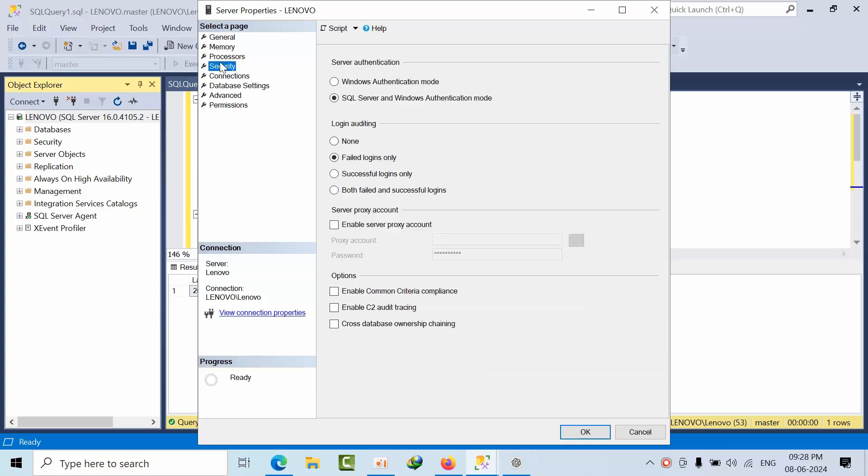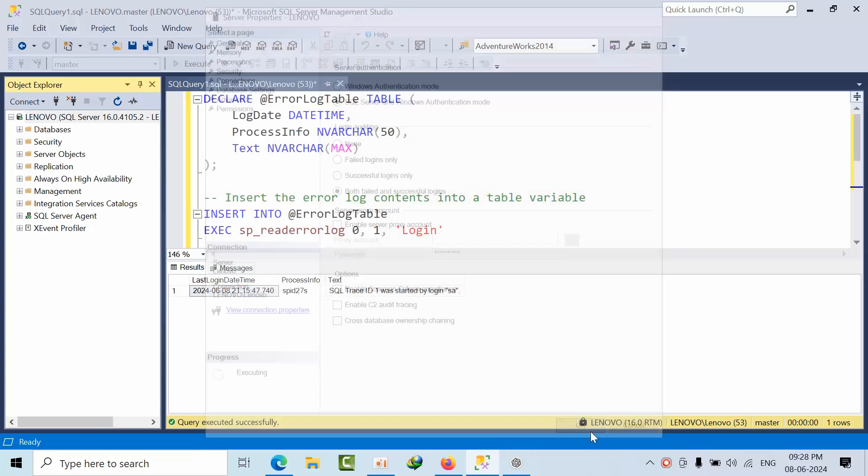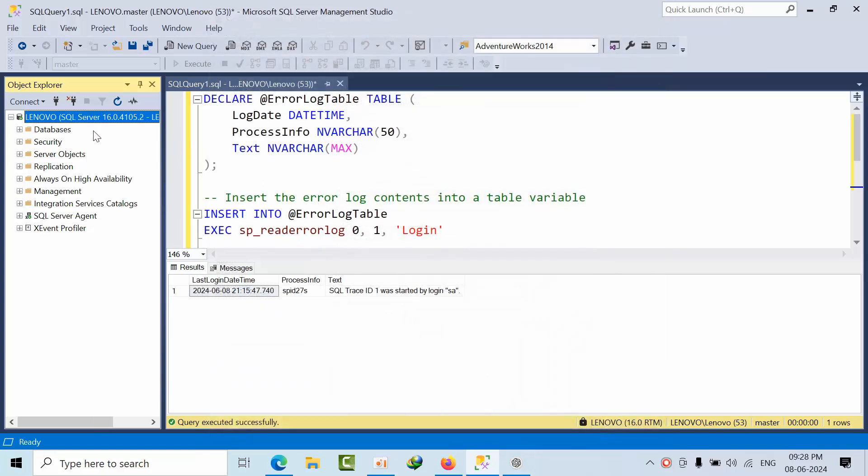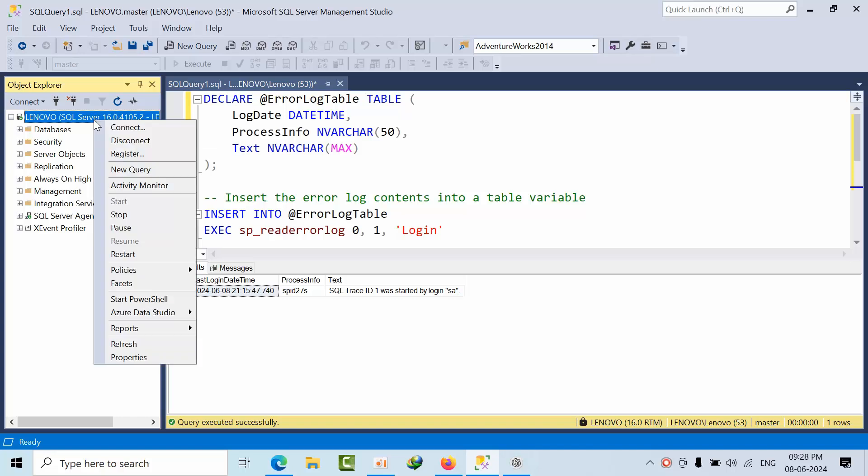For that, in the server properties, we enable this option to track logins. After enabling this setting, we need to restart the instance.